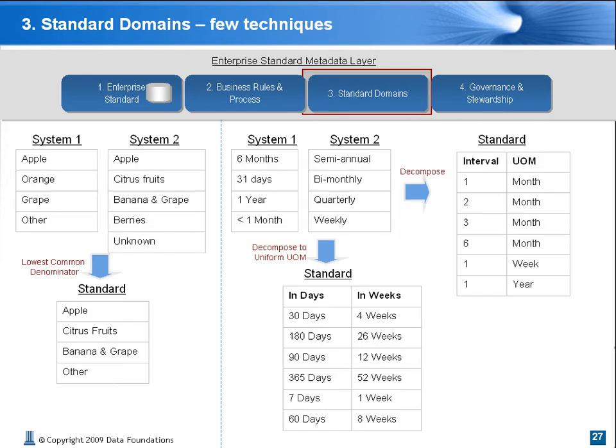Here are a few real-world examples for domain standardization. Lowest common denominator implies taking the highest level that each system can map to — that becomes the lowest level for reporting. To the left, the standard derived from System 1 and System 2 is to pick the category which is the most inclusive, or the lowest common denominator. Hence, citrus fruit is a more inclusive standard than orange.